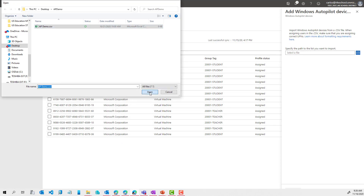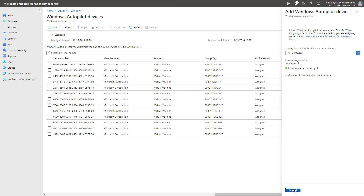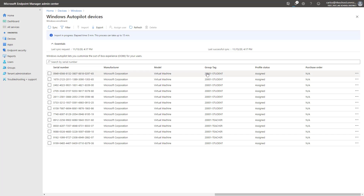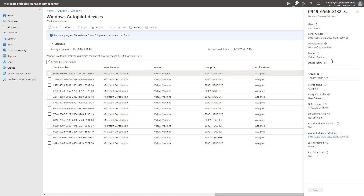I'm going to close the file, select the device, and import it. This process takes some time, so I wanted to show you what the outcome looks like. I already have some devices that were previously imported — you can see they have a specific group tag set, in this case 2001 students, and the profile has been successfully assigned. If you select a device, you can verify the group tag, determine which profile was assigned (in this case a user-driven profile), and see both the Azure AD device association and, if enrolled, the Intune device association. You can also manually set the device name directly from here.